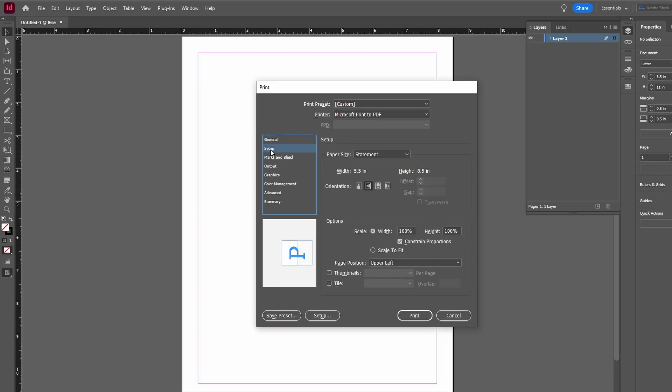Set Page Position to Centered or choose Fitting option based on your paper size.